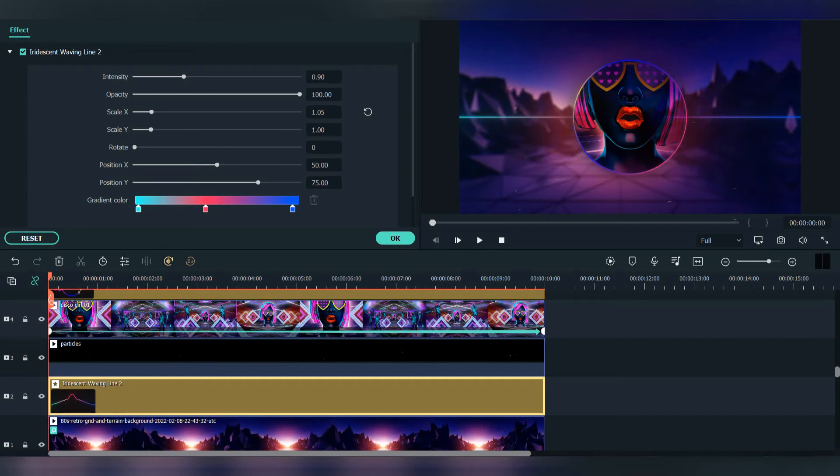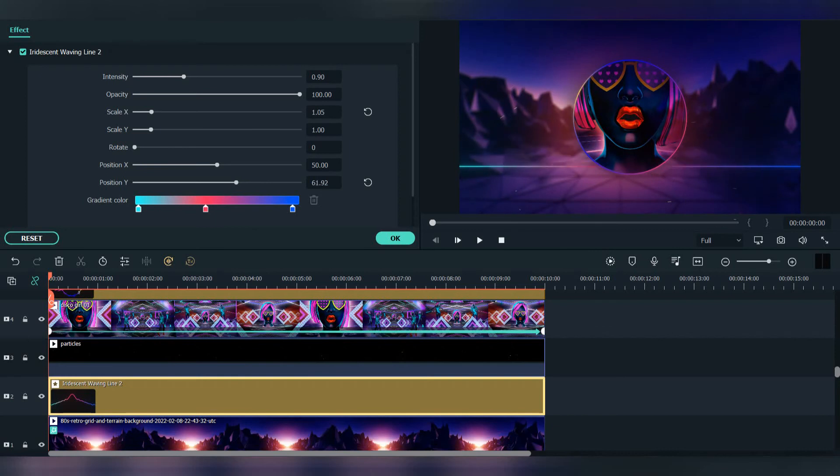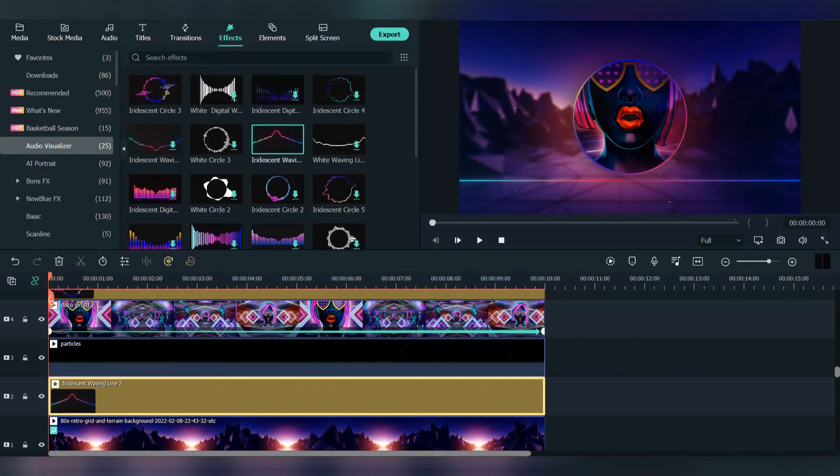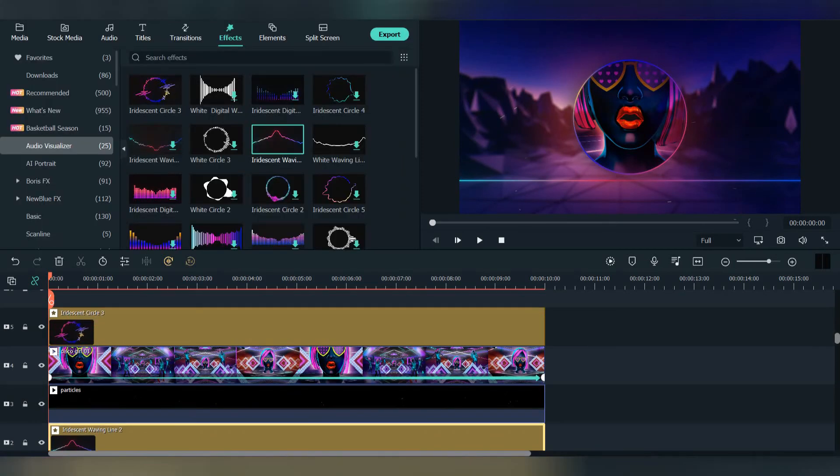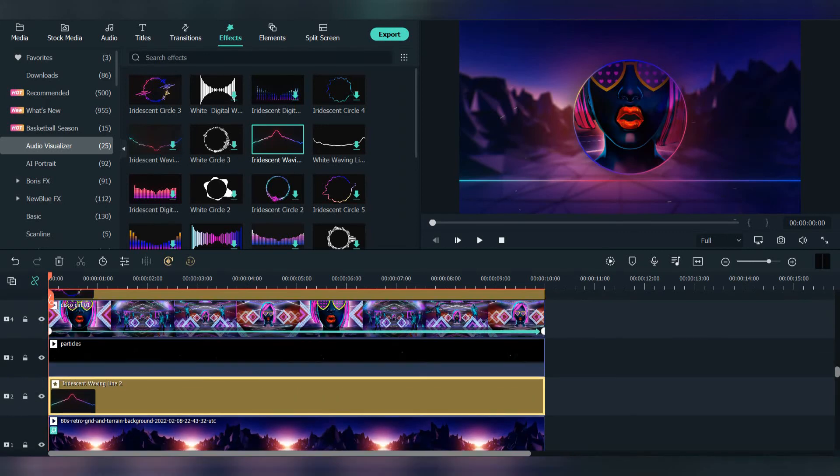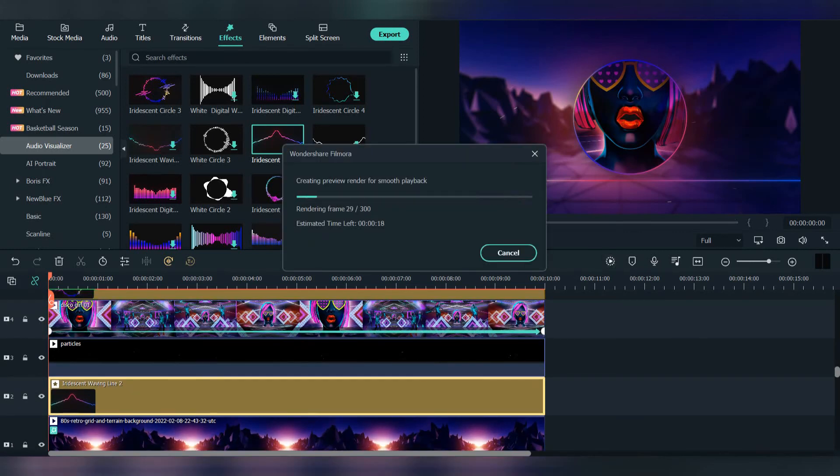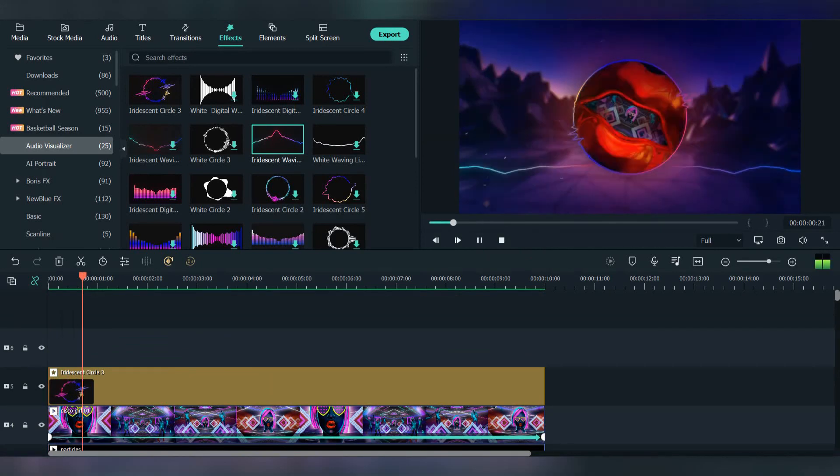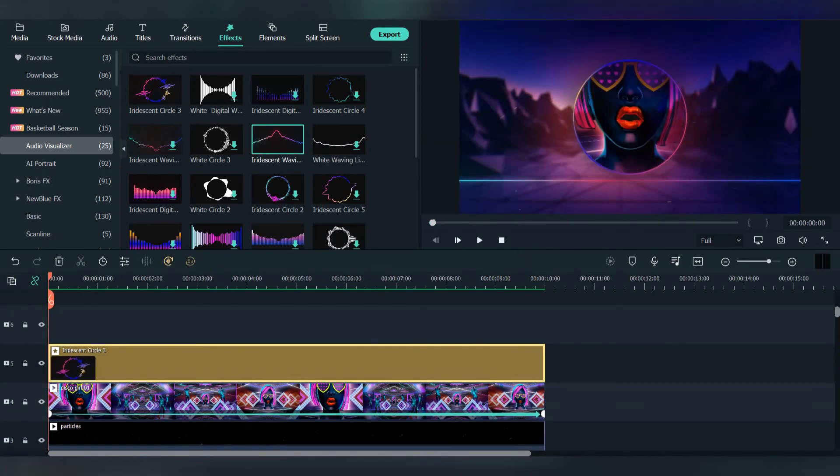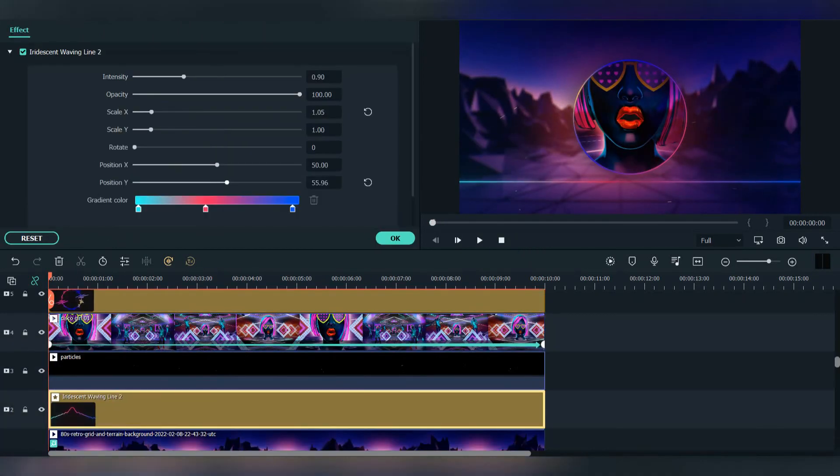Now put the position where you want, and press render preview. And that's it.